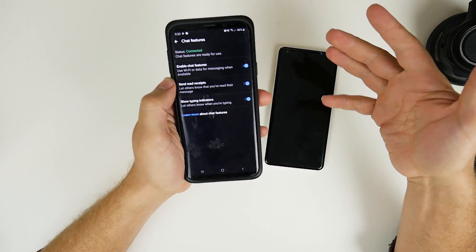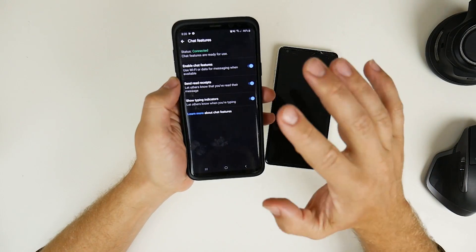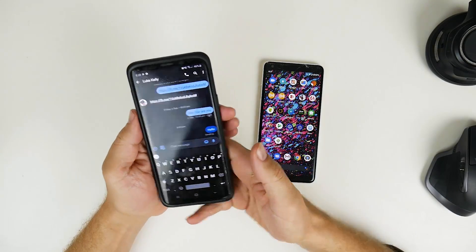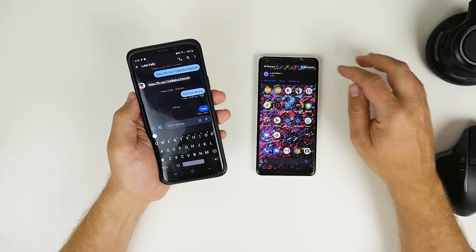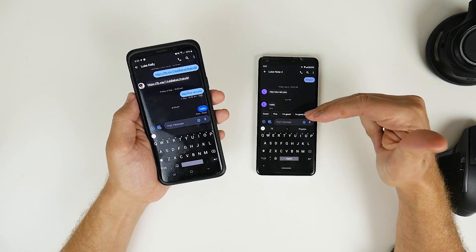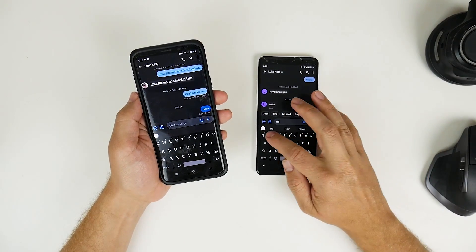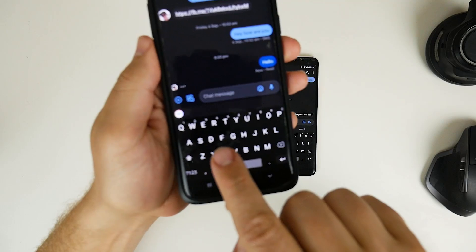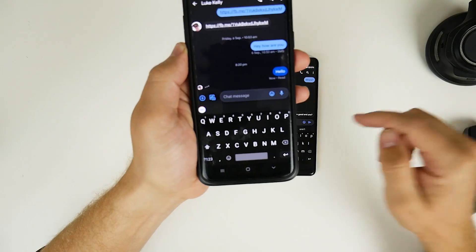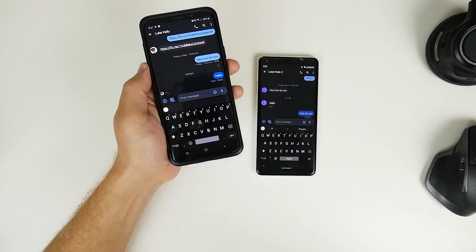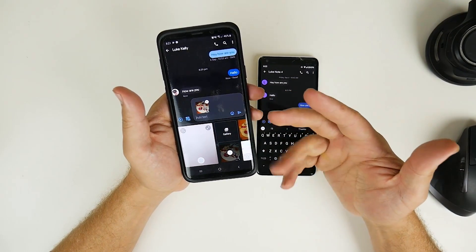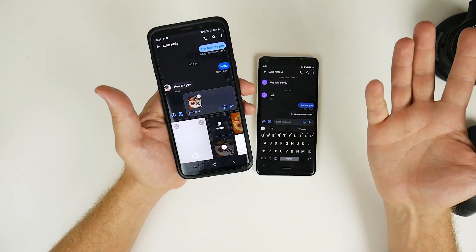I'm going to start a conversation so you can see the new functionality. I'll just send "hello". Technically I should now be able to see when I'm typing between devices. And there we go — you can see this little option coming up. Just get the camera to focus, and you can see that I'm actually typing a reply. So typing indicators are working.